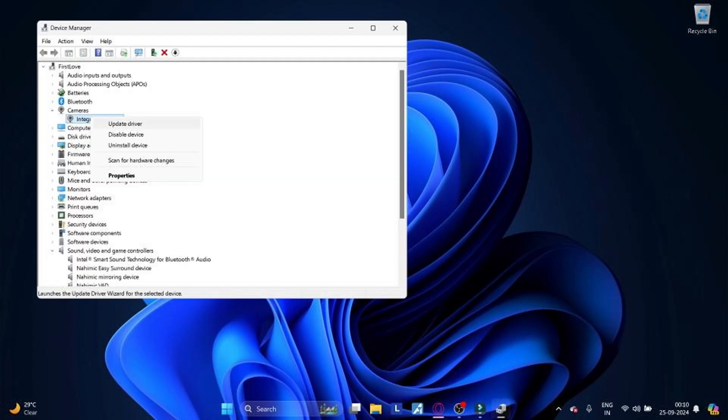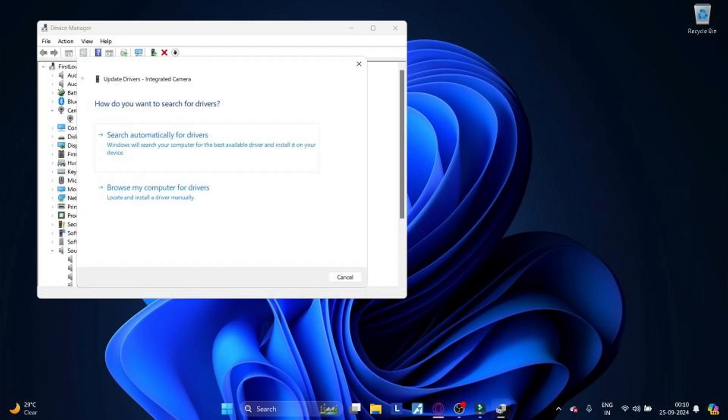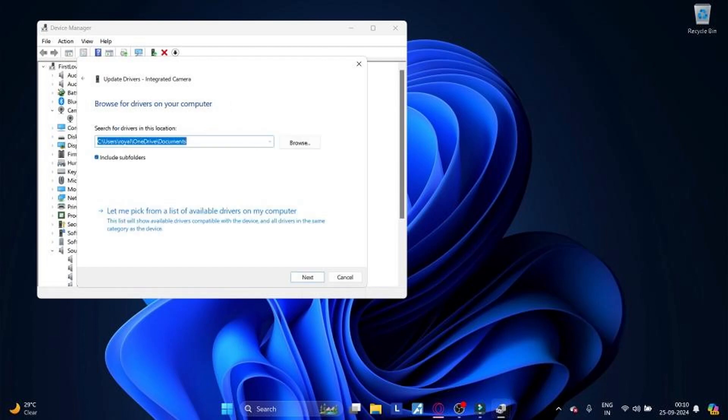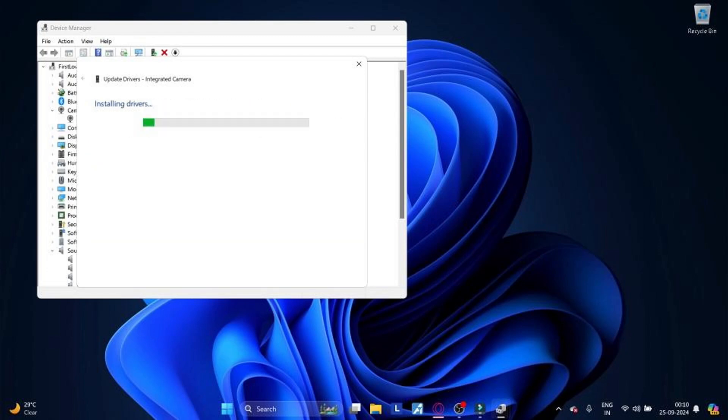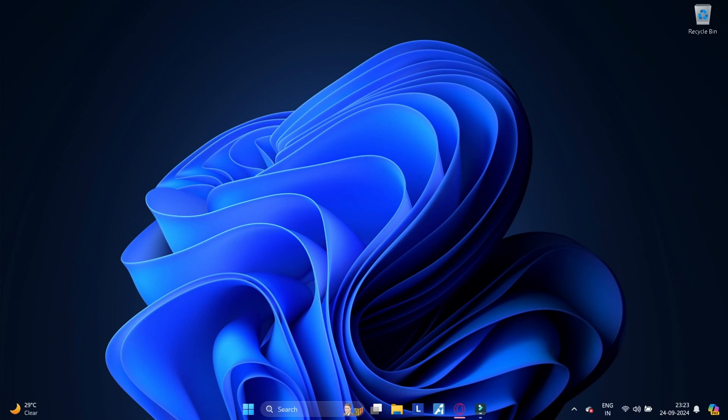Method 11: Switch to UVC driver. Switching to a generic driver can sometimes resolve camera not working issues. Open Device Manager, right click on your camera and select Update Driver. Choose browse my computer for drivers. Select let me pick from a list of available drivers on my computer. Choose USB Video Device.